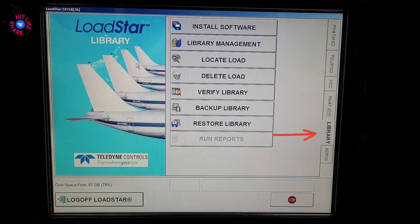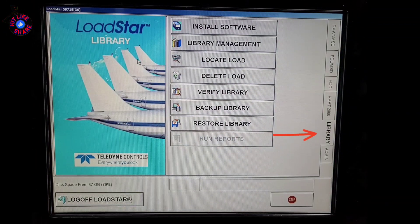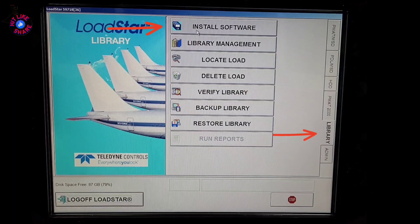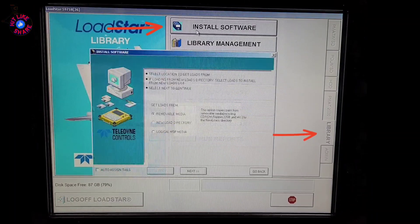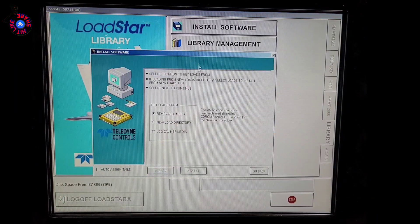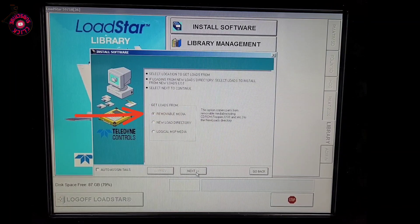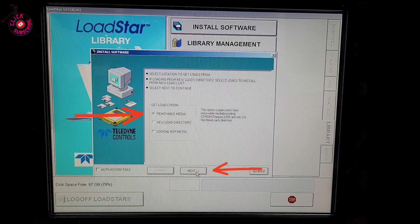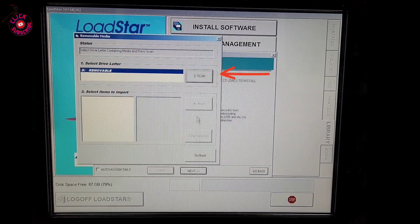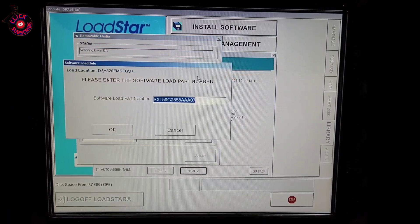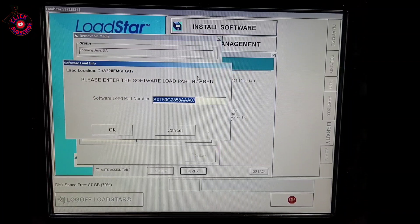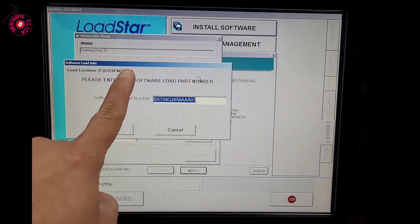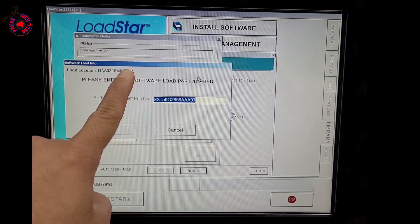In the Library tab, we will click on Install Software. By default, removable media is already selected. We will click Next. Here we will scan our flash drive and it will automatically detect the software contained in our flash drive.